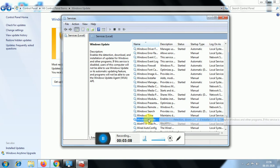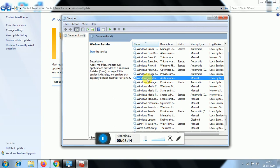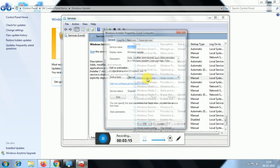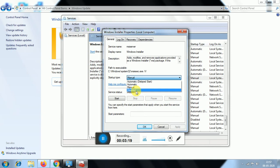For Windows Update, if you want to use this manually, you can disable it. Set the Startup Type to Disabled — it is already stopped. Click Apply.